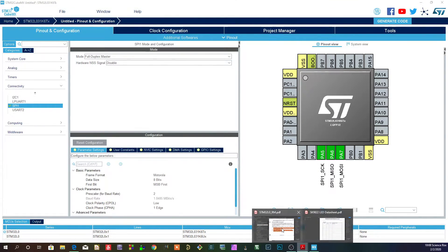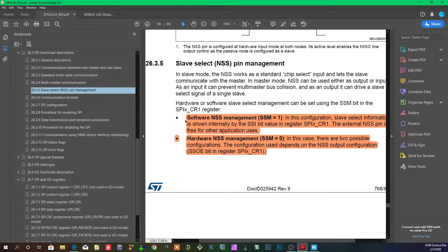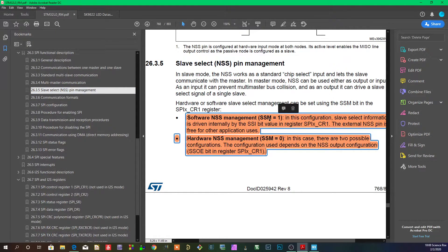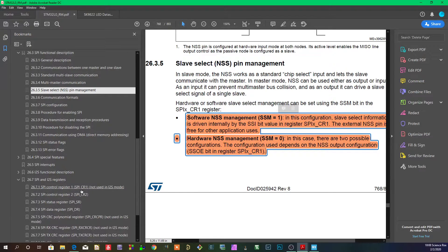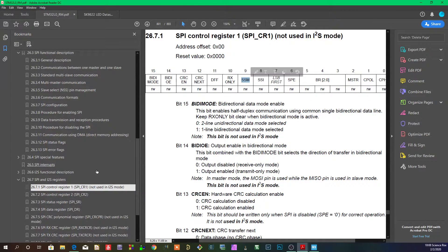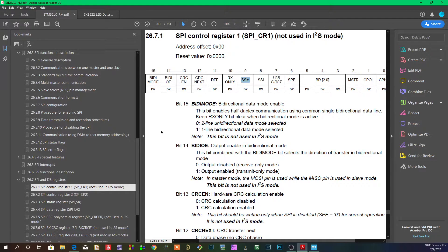So that is how and why you would choose either software management or hardware management, and that is all controlled by one bit - the SSM bit, which is right over here. Easy peasy, isn't it?